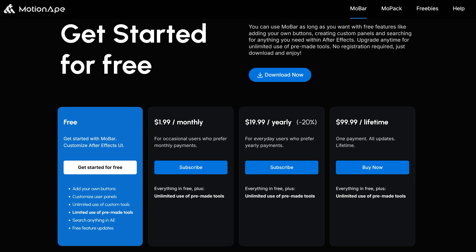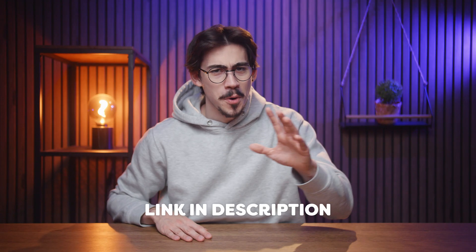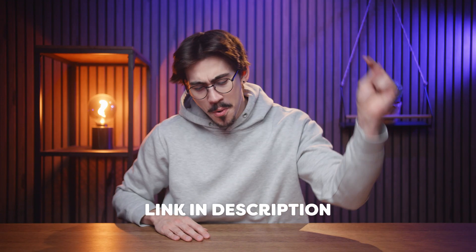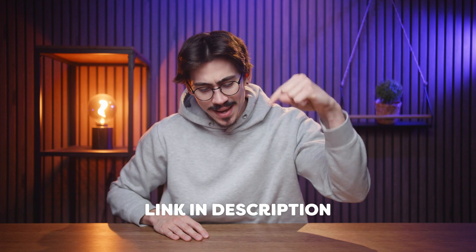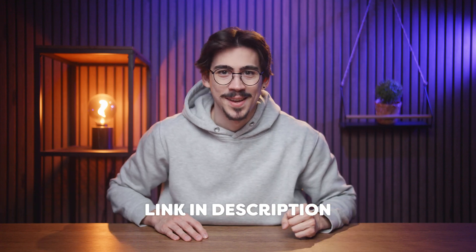Or maybe the best thing is that they have a free version that you can try as well. And if you really like it, which I know you will, you can go for the Pro version. It's cheaper than buying a coffee. So, what's stopping you? Go check it out in the description down below.